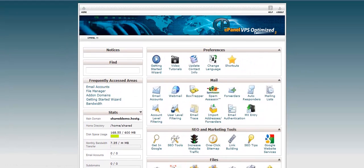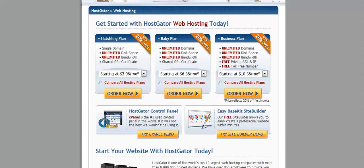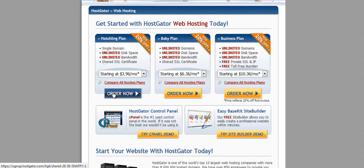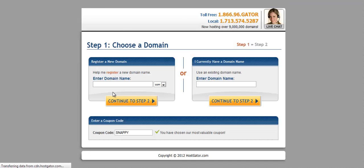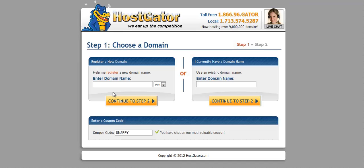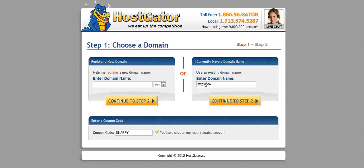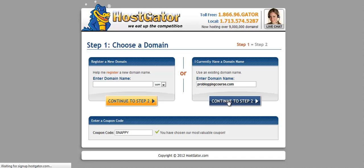Okay, so let's go back. Get out of there. So let's just go ahead and order a hatchling plan. They're offering 20% off, which is great. You can just register a new domain or use an existing domain. Let's just use an existing domain and we'll continue.